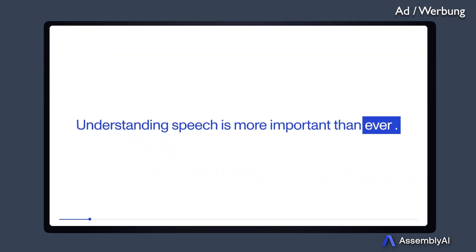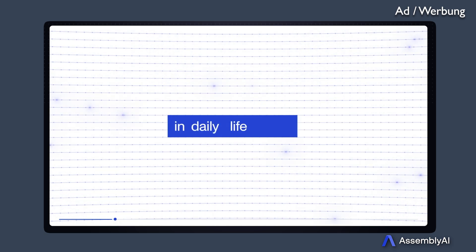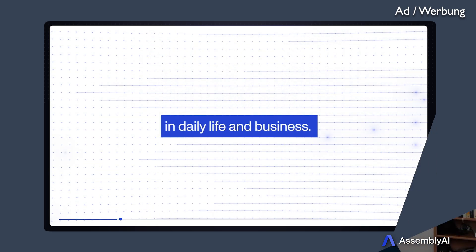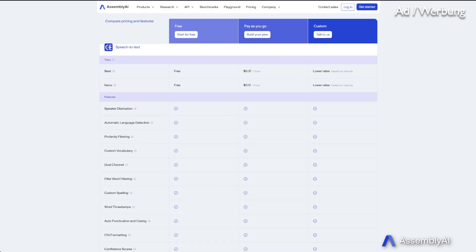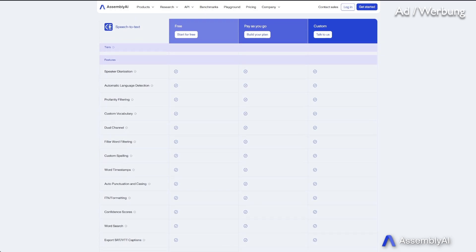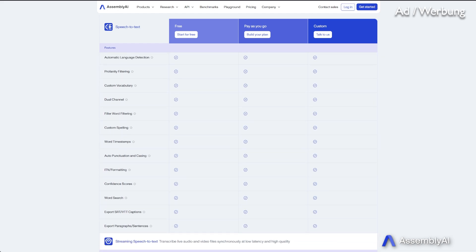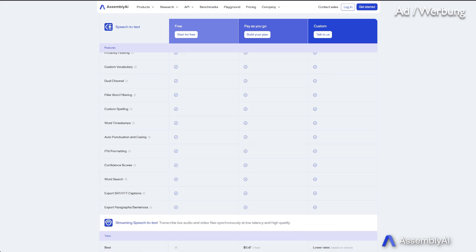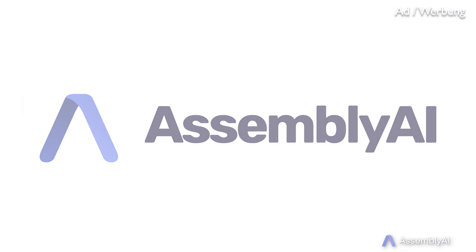Check out Universal One yourself in Assembly AI's Playground — it's very simple to use. Also know that Assembly AI offers two tiers to use Universal One: Best for the most accurate tier, and Nano for the fast lightweight offering which is less expensive. Nano is perfect for batch processing of audio that does not need the highest quality of speech-to-text. Check out Assembly AI and their new model with the link in the description below.